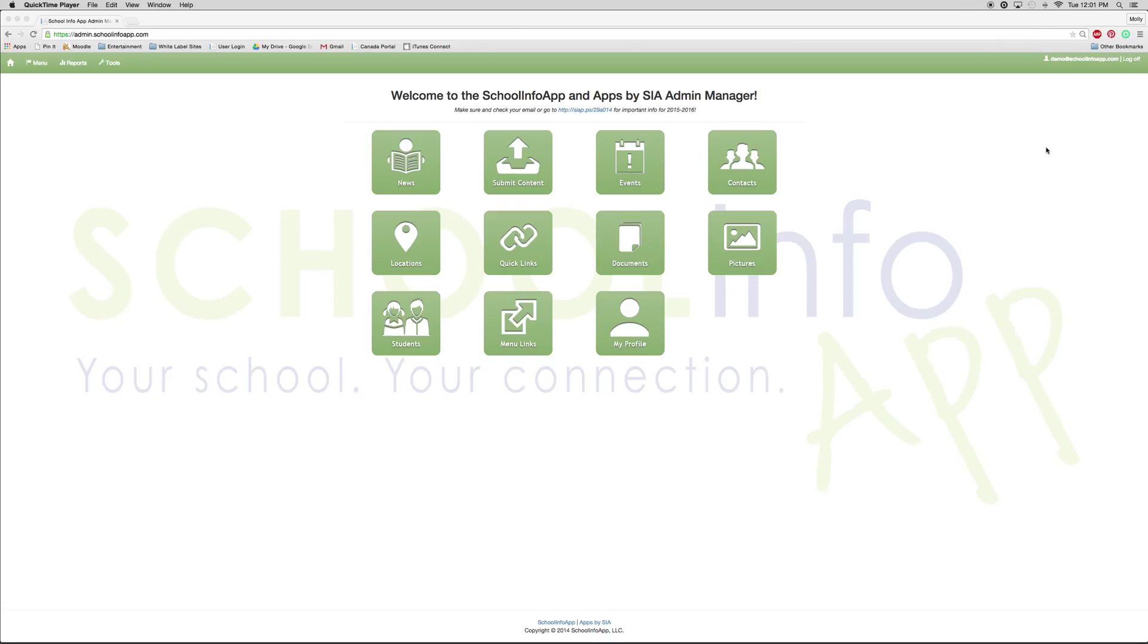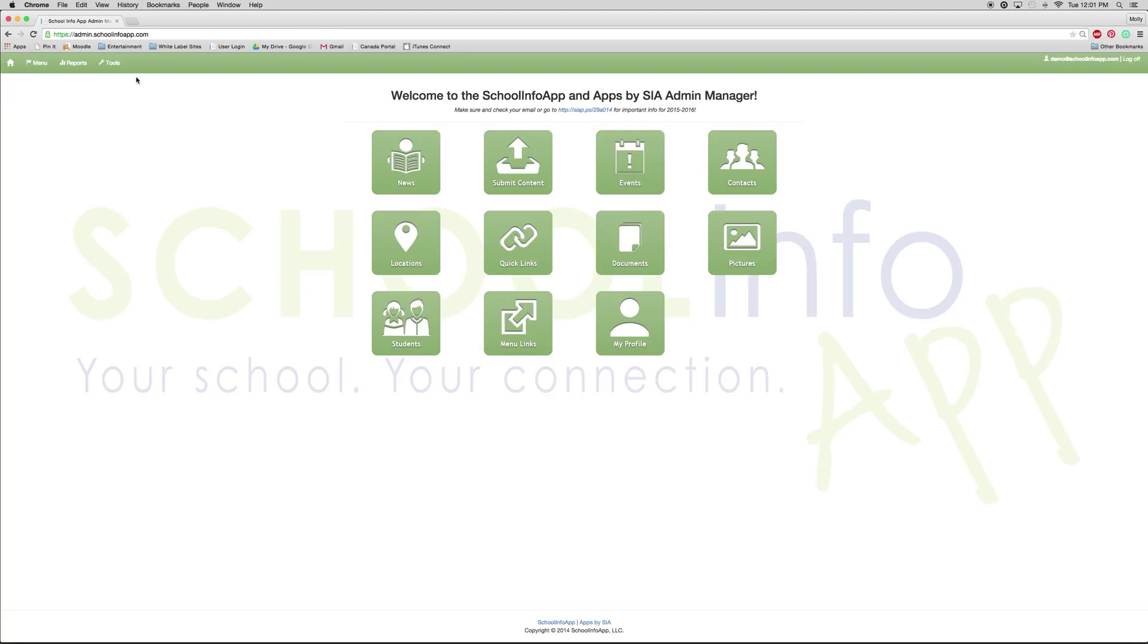To access the admin portal, you must first go to admin.schoolinfoapp.com and log in with your personal username and password. From there you will be brought to the admin portal home screen.